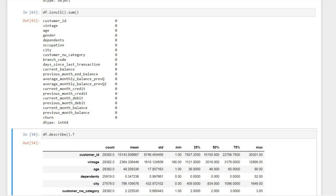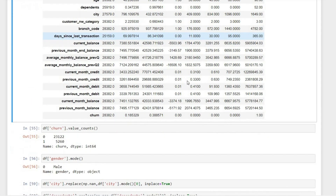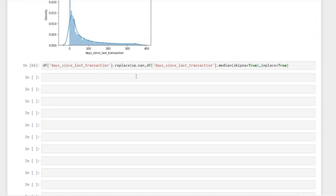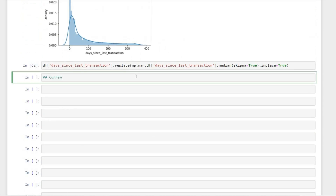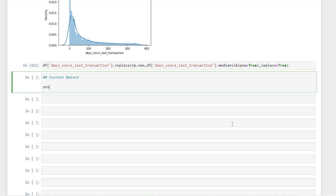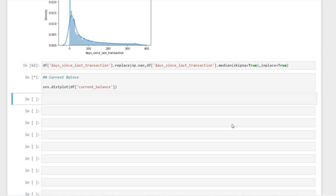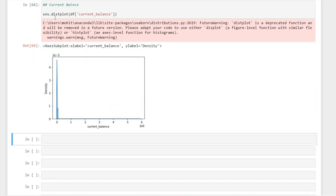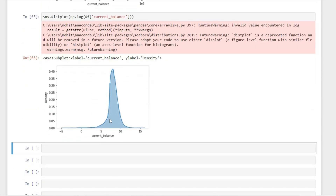Now let's do a quick exploratory data analysis and create some graphs. Let's start with current balance, since during descriptive statistics we saw some skewedness. Plotting current balance shows some skewedness. Let's transform it into log form and see if the distribution gets better. We can see now it's looking more like a bell curve or a normal distribution. So during our feature engineering step, I will convert the current balance column into its log form.